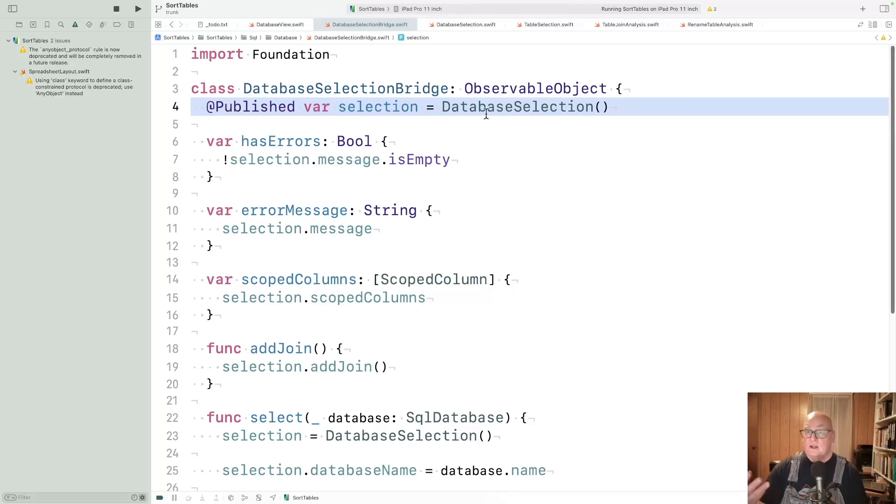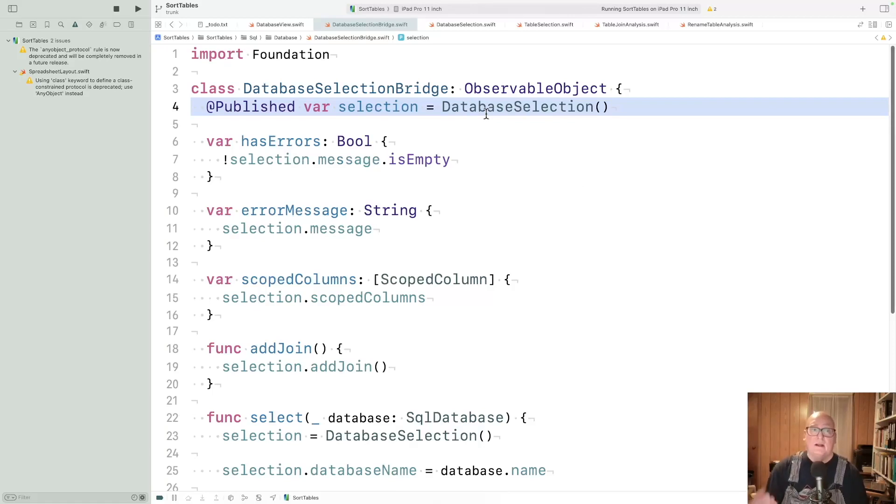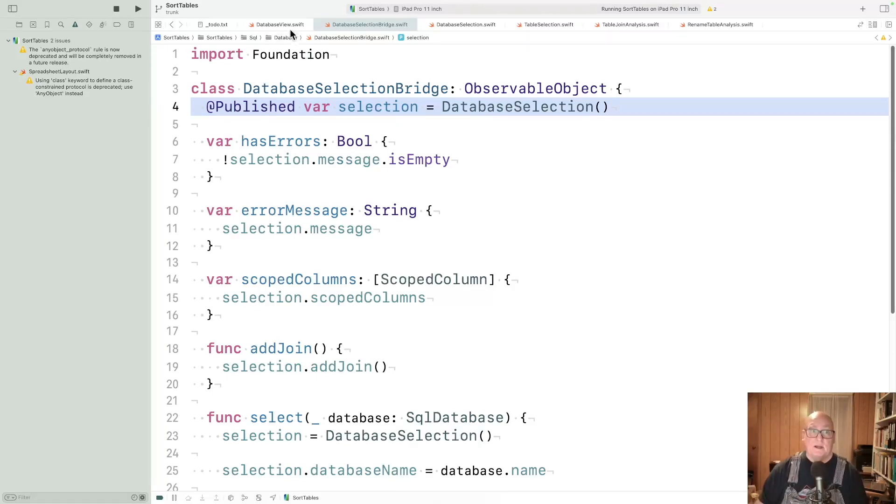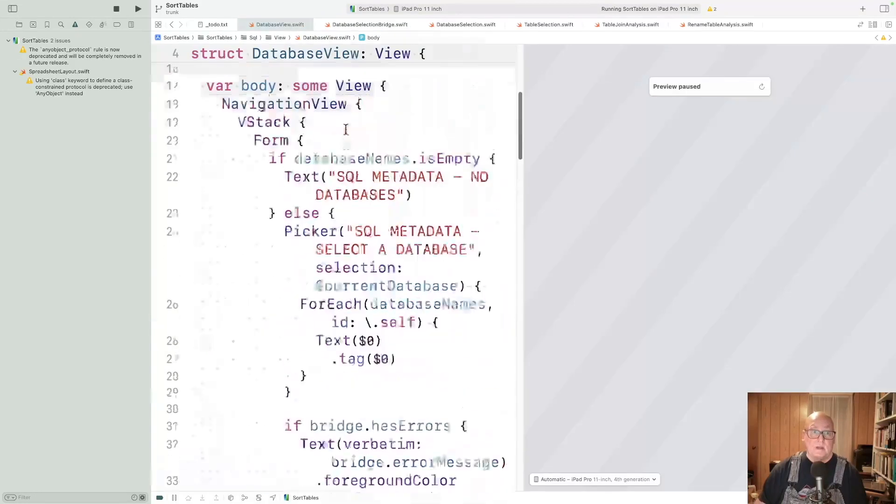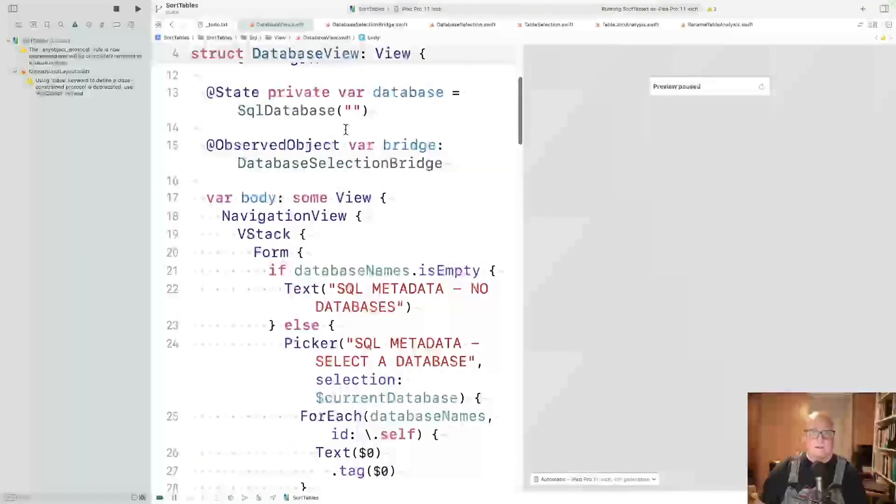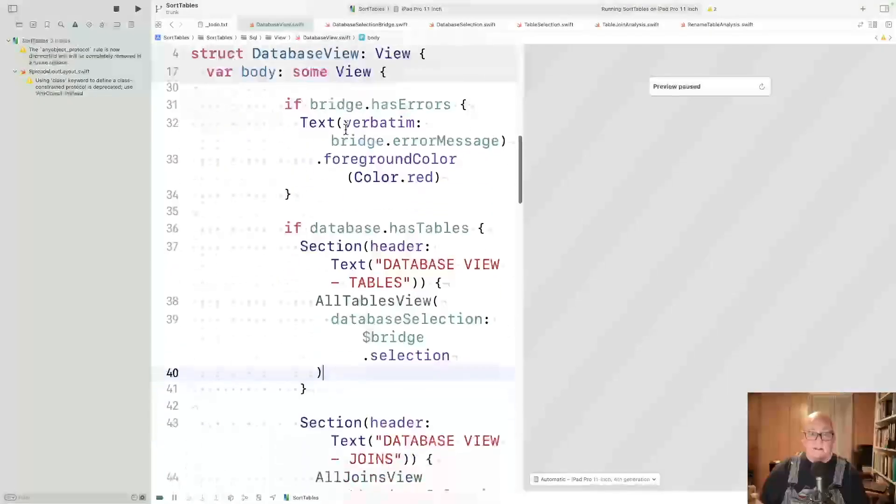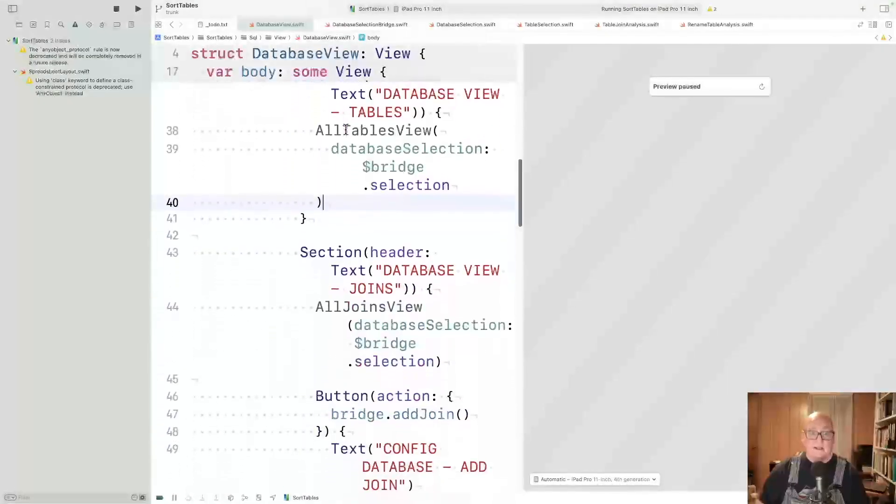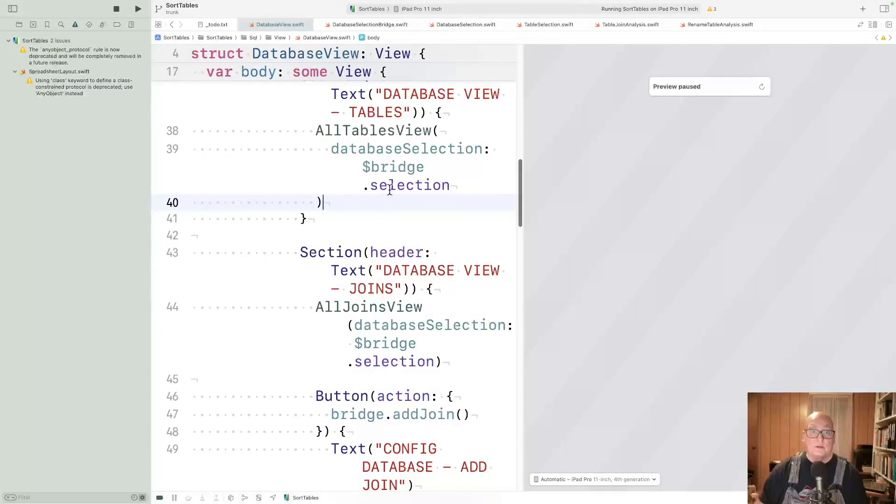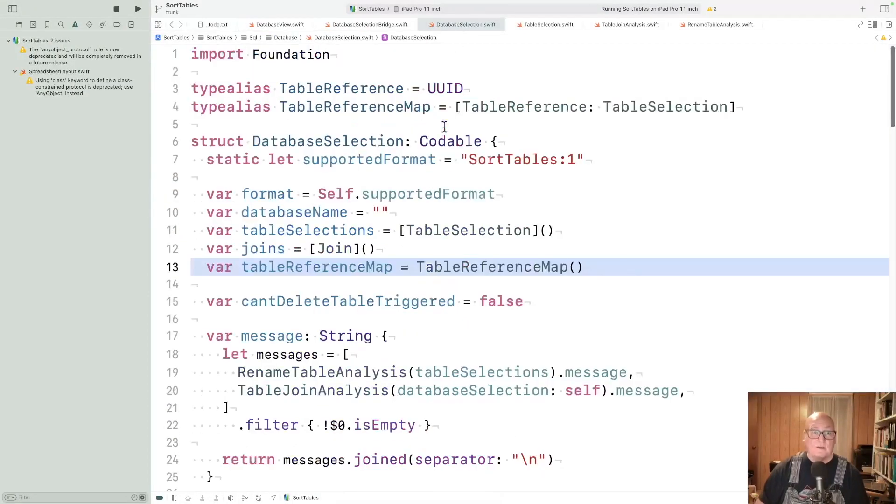Within the SwiftUI part, the screen you saw, that's all managed from a database view. And it works with the bridge and the selection, so it can find its way over to the database selection class we're working with.